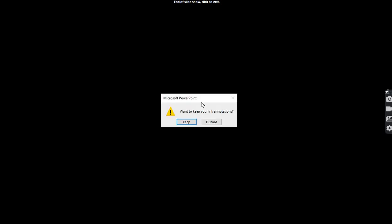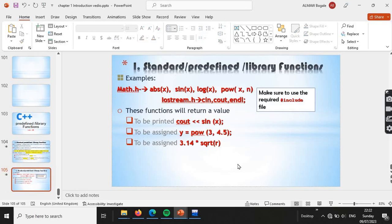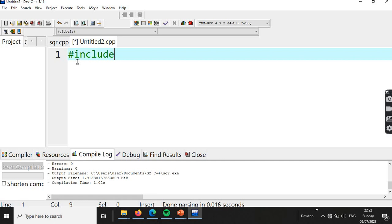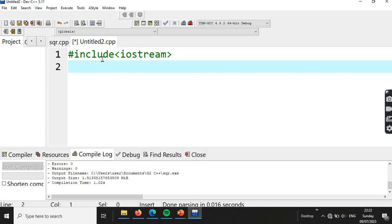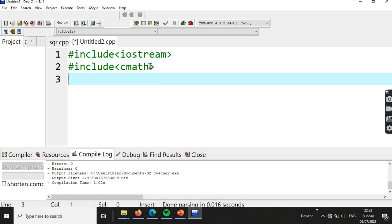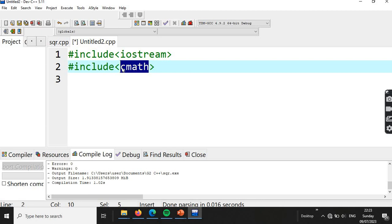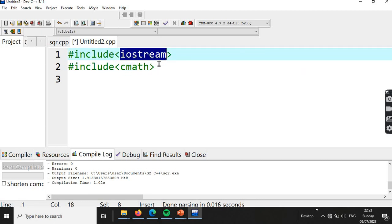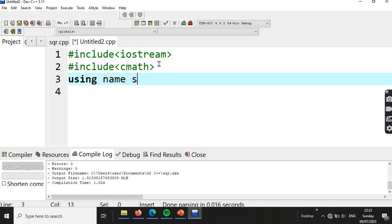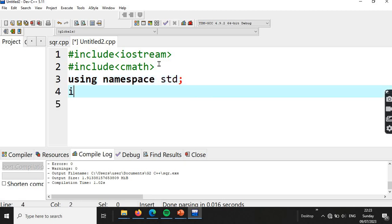Let's implement predefined functions using some libraries. First, hash include iostream for input/output, then hash include cmath for mathematical and trigonometric functions like square root. Then using namespace std, int main.